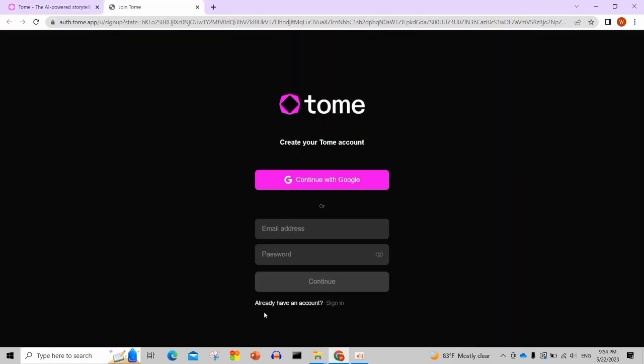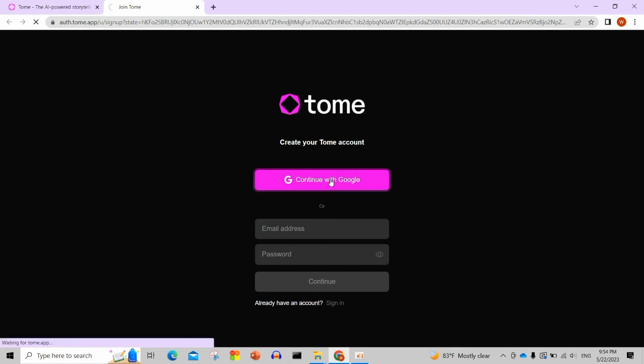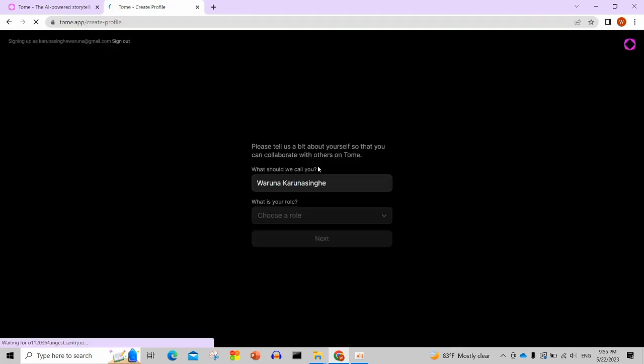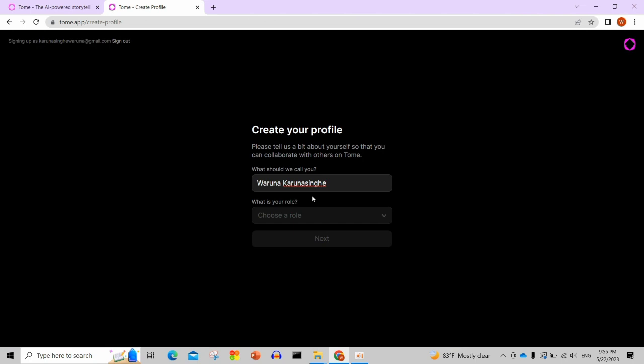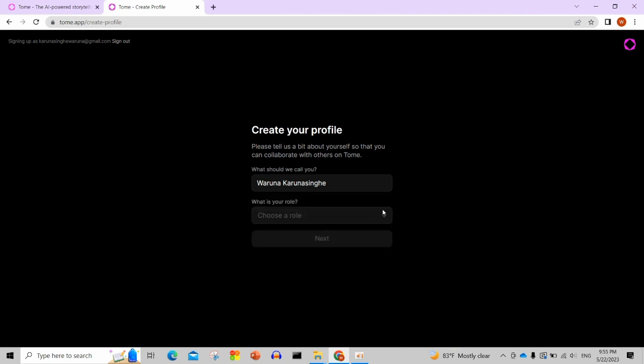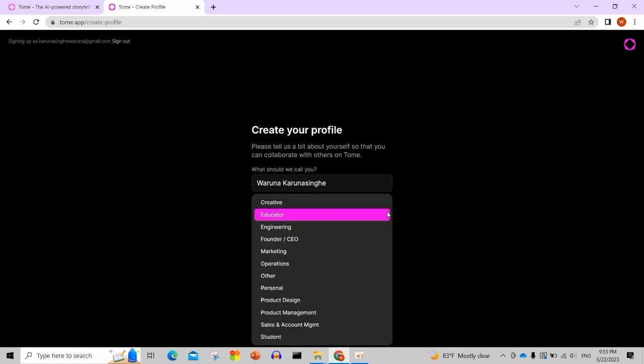You'll continue with Google or you can use an email address and password. At the moment you'll need to sign in with your email. Once you're in, you'll see the main interface.